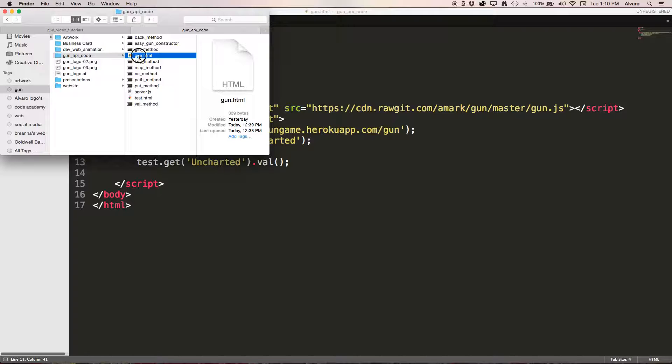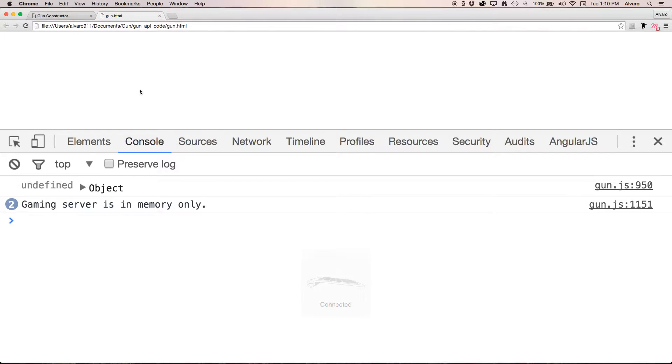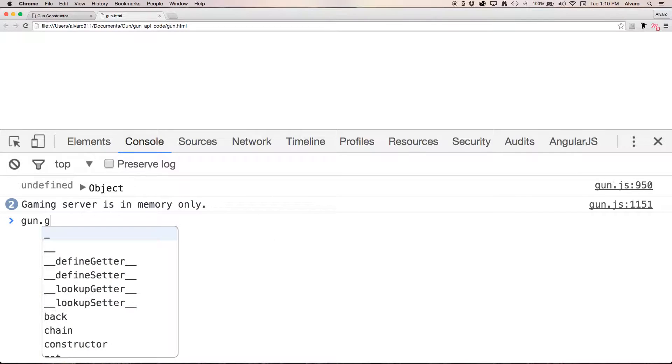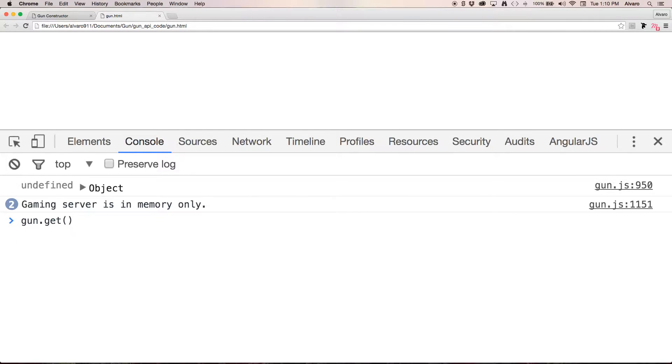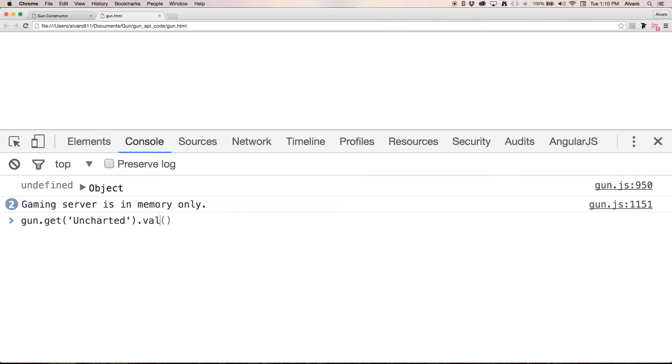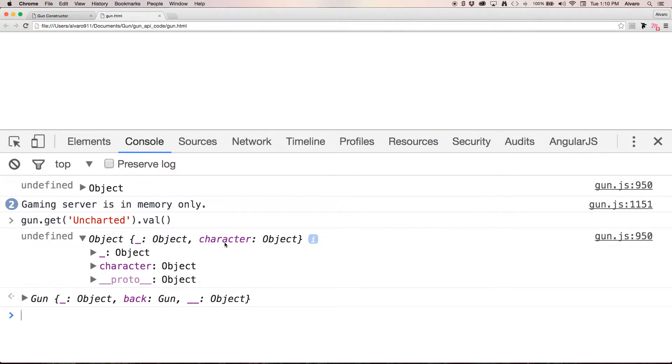So now I'm going to open it in my browser, I'm going to open up the console, and we're going to get uncharted.valve and it had a data of character as you can see over here.